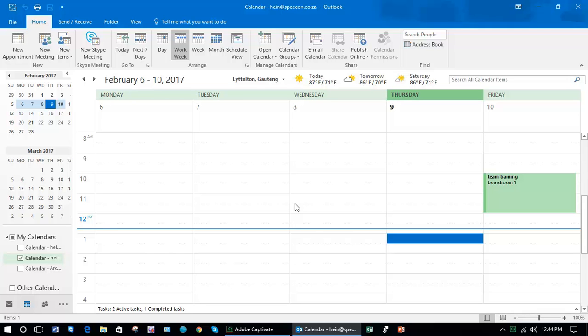In this lesson we're going to learn how to invite others to a meeting. The calendar can be used to schedule meetings with others. Outlook will show you their free and busy times for the people you are inviting. You can also book meeting rooms and other resources.